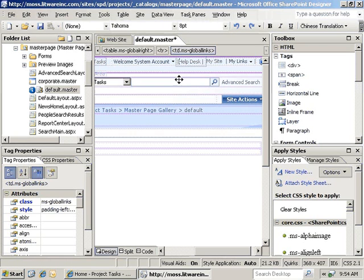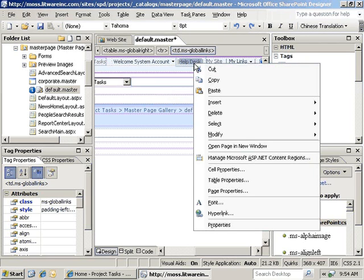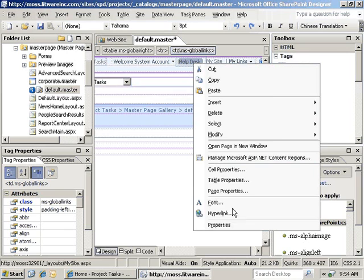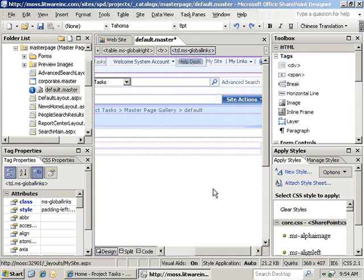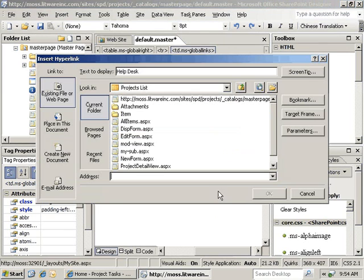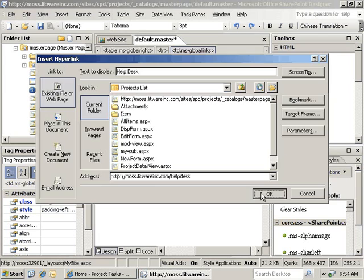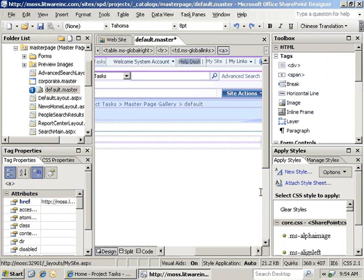Once we have our text in place, we can highlight the text, right-click on it, and go down to hyperlink. It shows what text it's going to display and then we just have to provide an address for it. In this case we'll just redirect it to the help desk site on the local server and then click OK to set that in place.